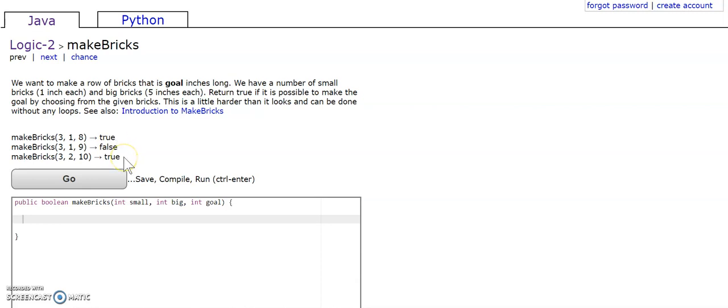For our third one, it is true because when our goal is 10, and when we have 2 big bricks, 2 big bricks equals 10 inches, so that's exactly our goal, and it returns true.